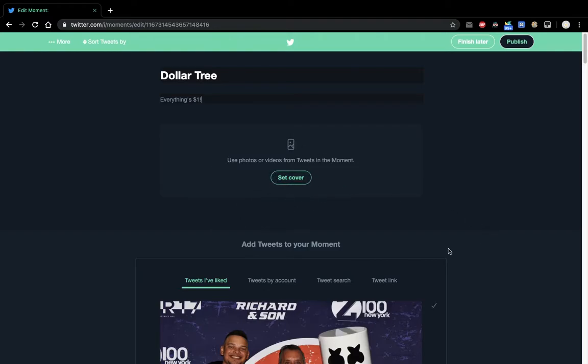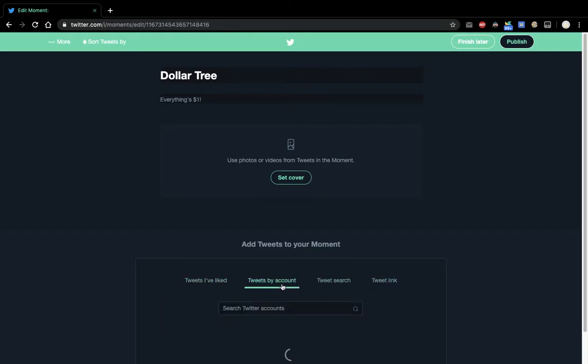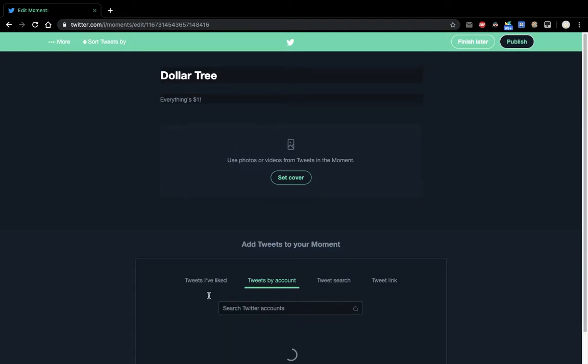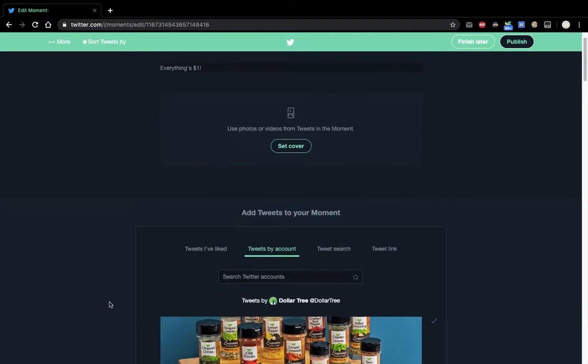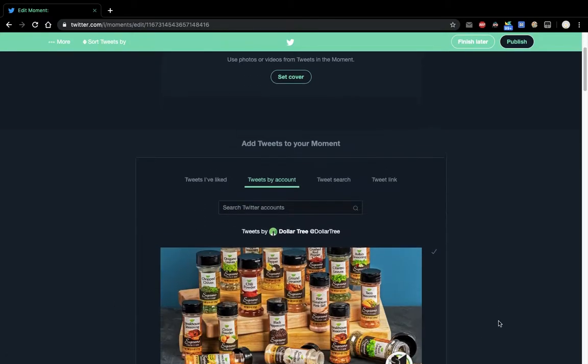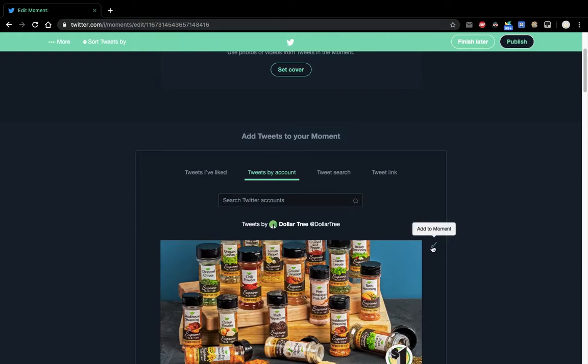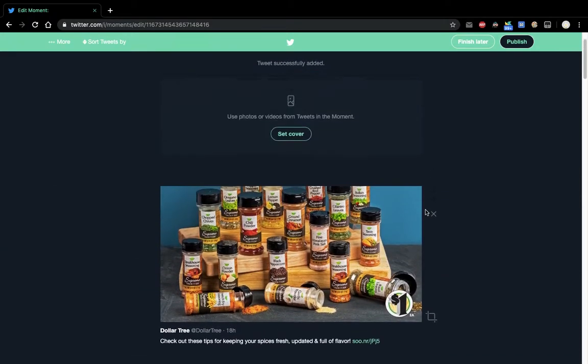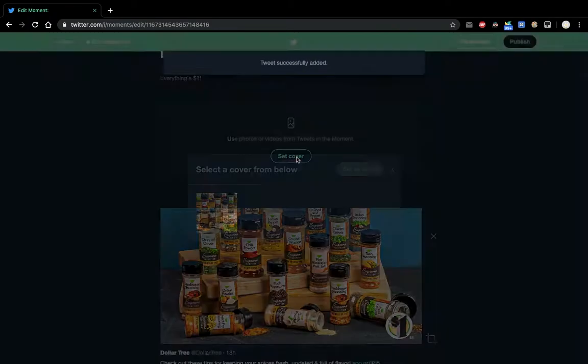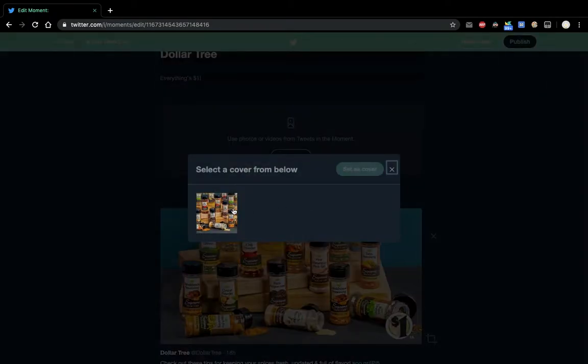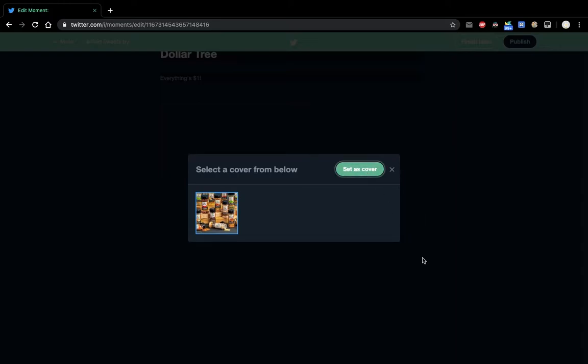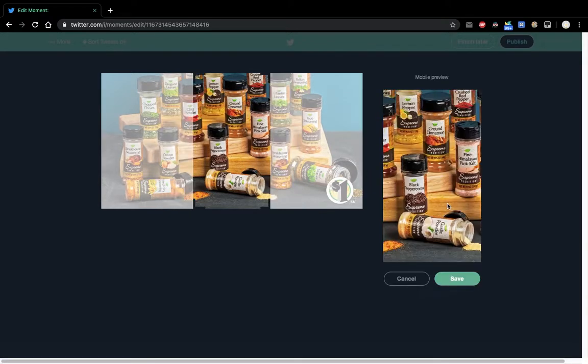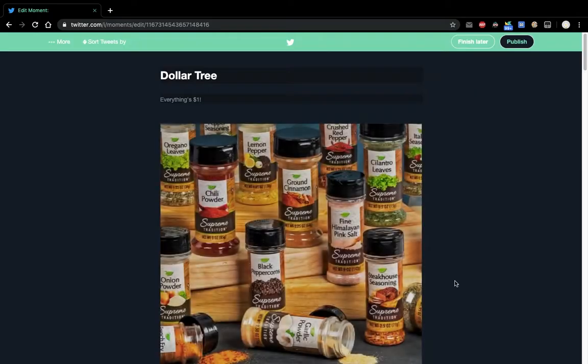So first you need to add a tweet. So I like this feature here that you can do, add a tweet by multiple categories here. So let's go to Dollar Tree, their account. Let's add this, for example. Set cover. We can choose that. You can crop it however. Save.